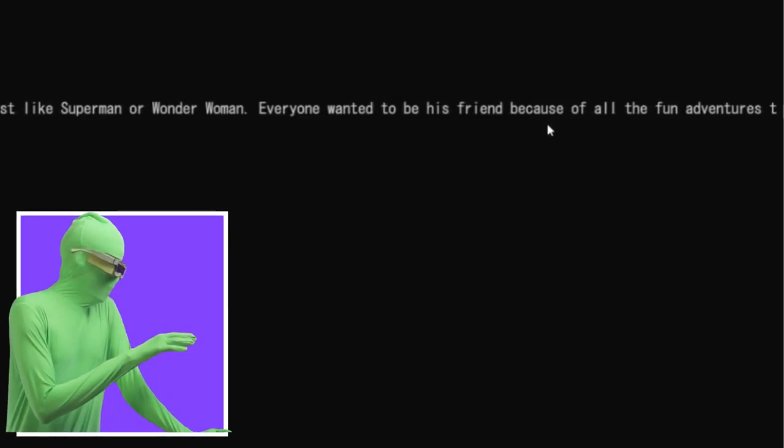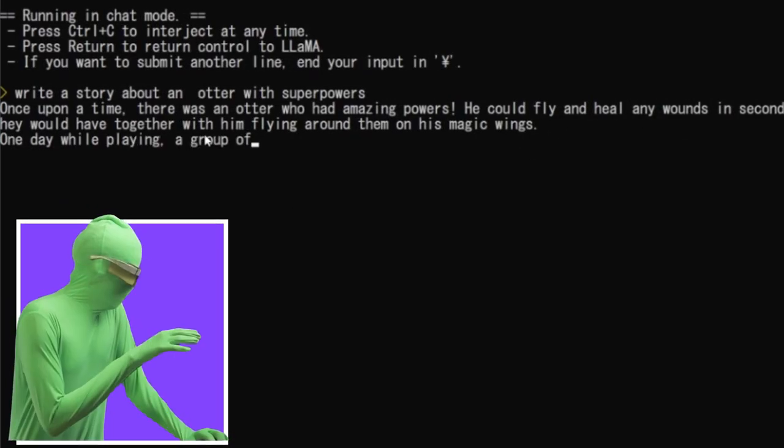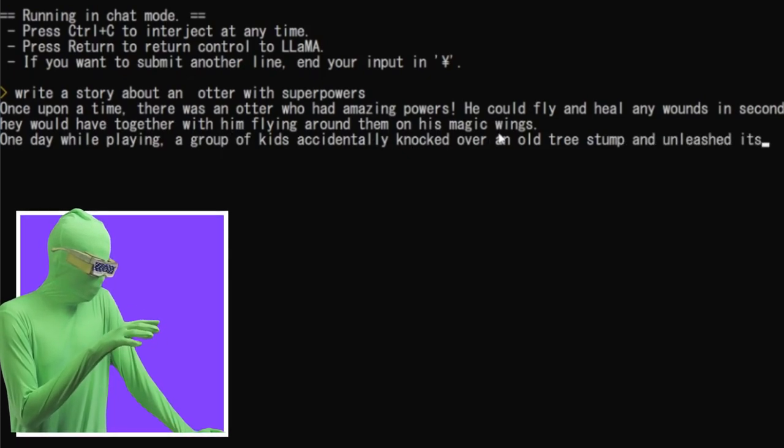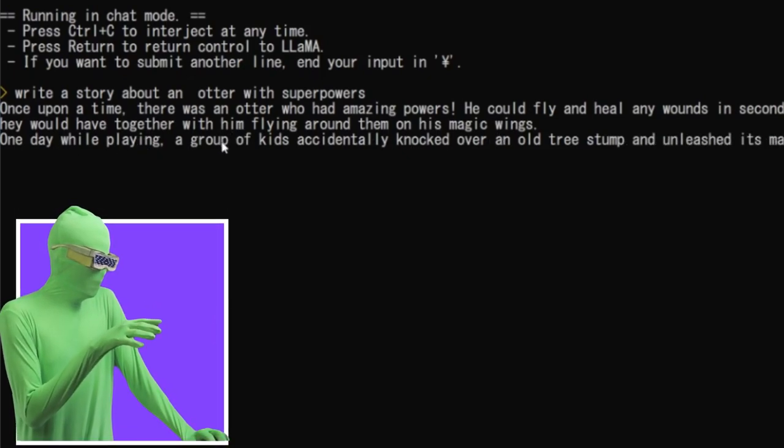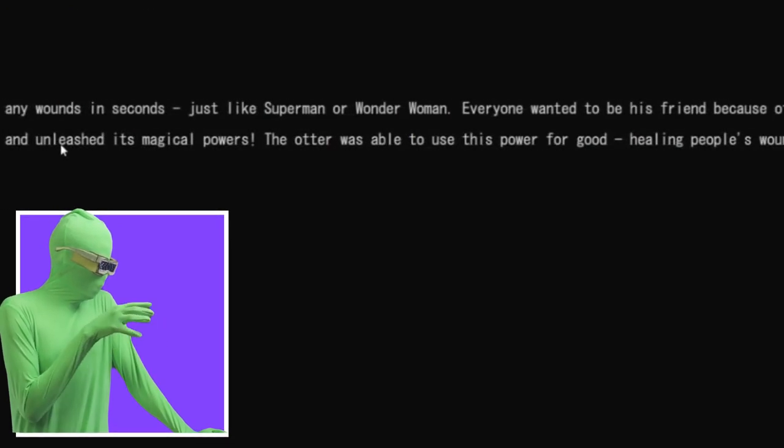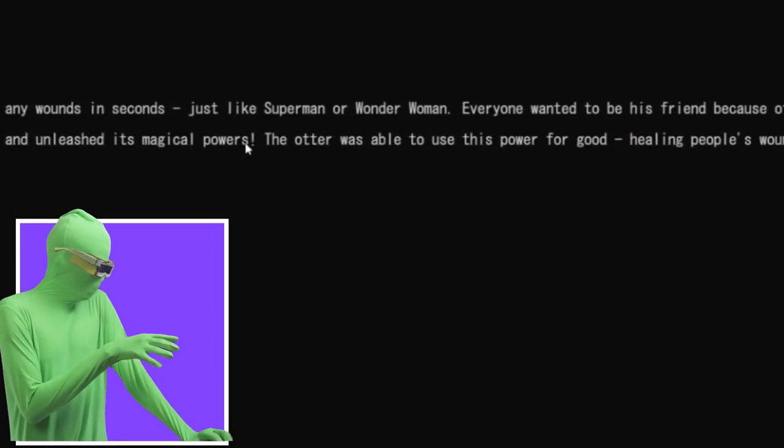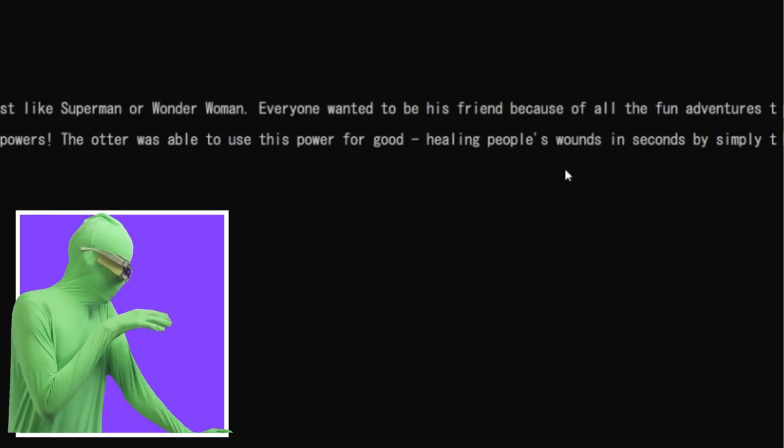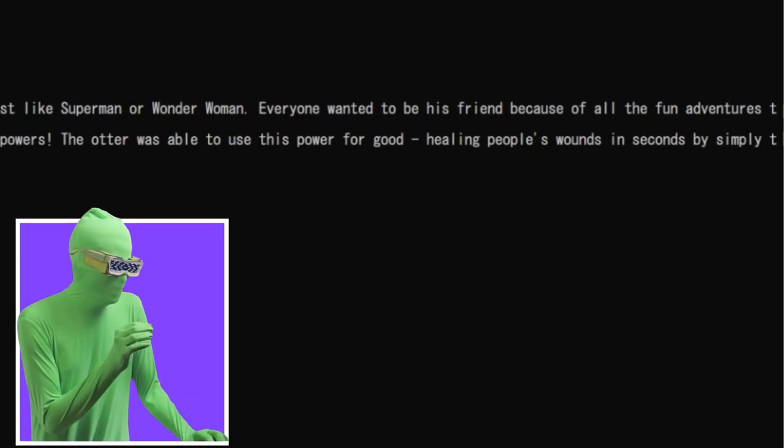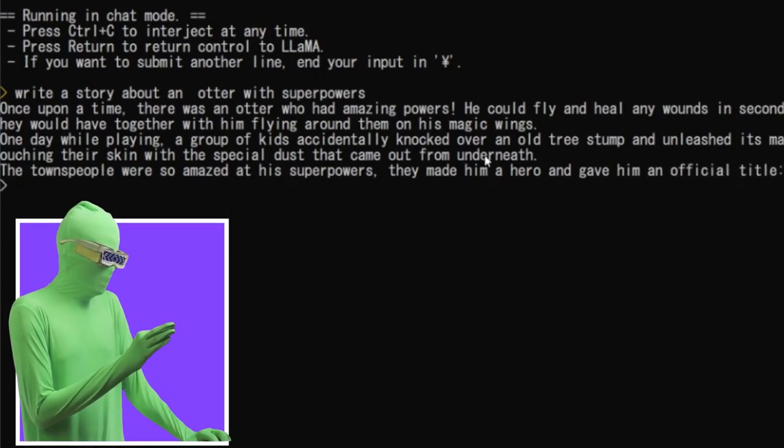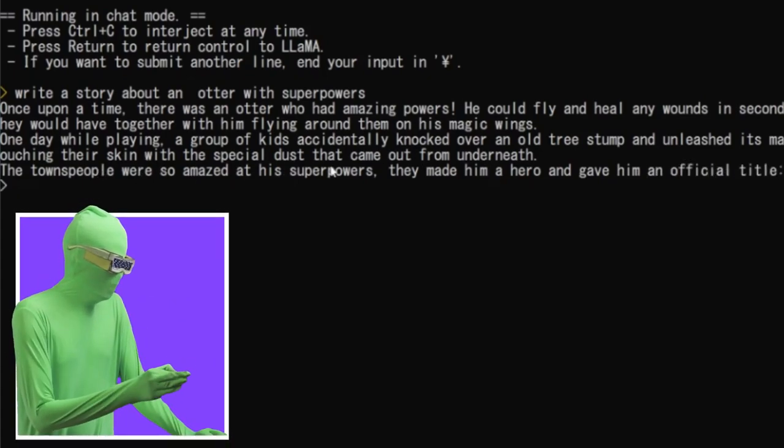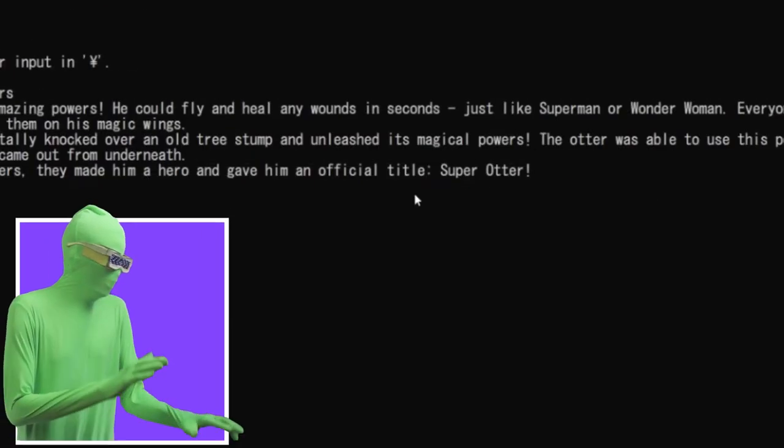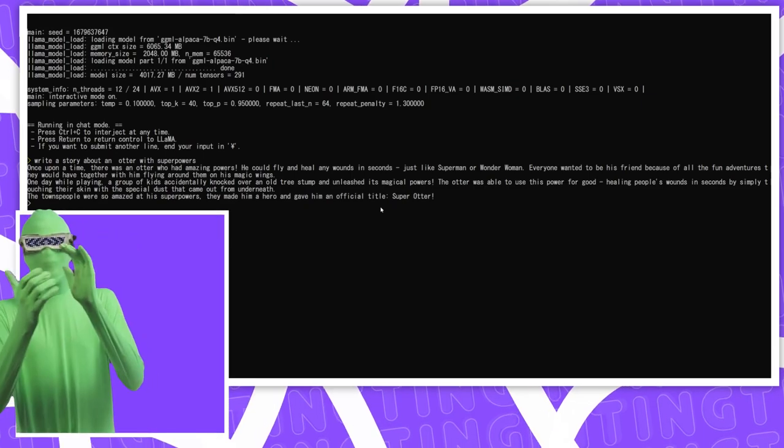Just like Superman or Wonder Woman, everyone wants it to be his friend. Because of all of the fun adventures they would have together, him flying around on his magic wings, one day playing with a group of kids, accidentally knocked over an old tree stump and unleashed his magical powers. The otter was able to use his power for good, healing people's wounds in seconds by simply touching their skin. With the special dust that came out underneath, the townspeople were so amazed by his superpowers, they made him hero and gave him the official title, super otter. Wow.